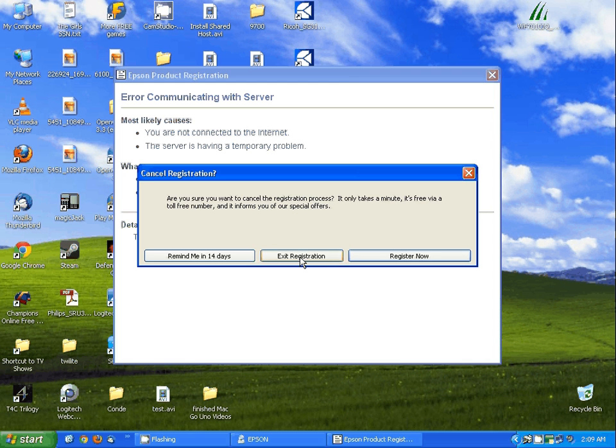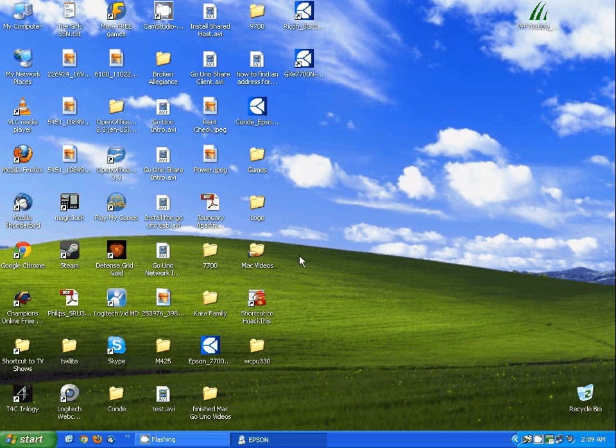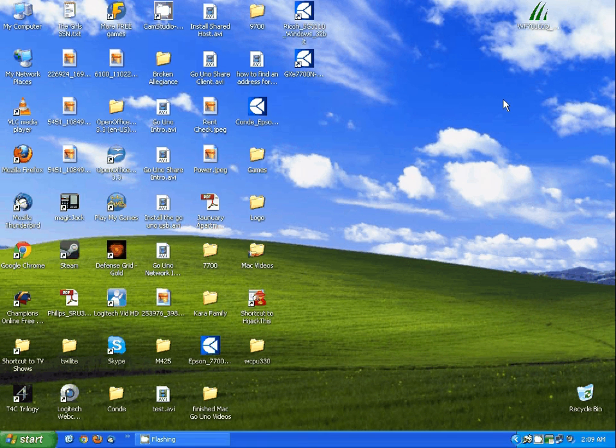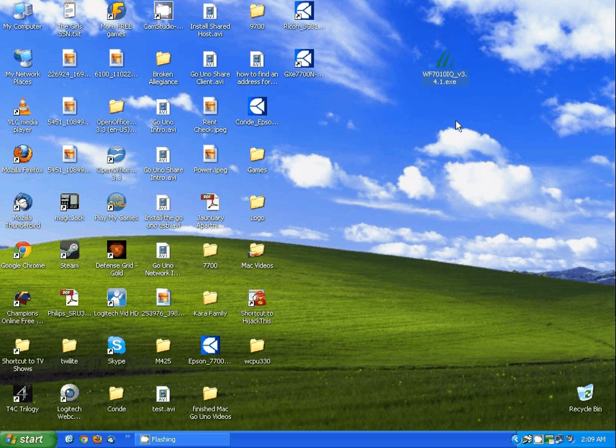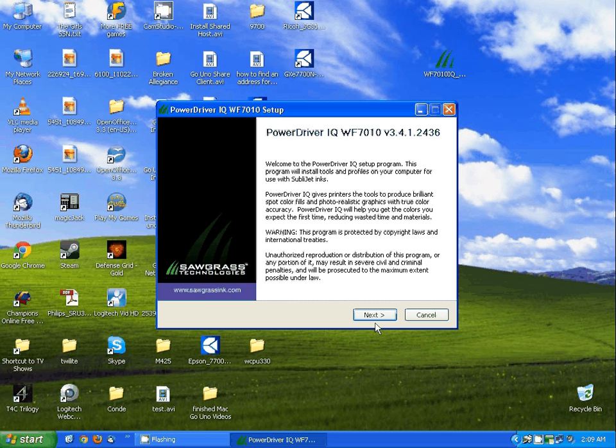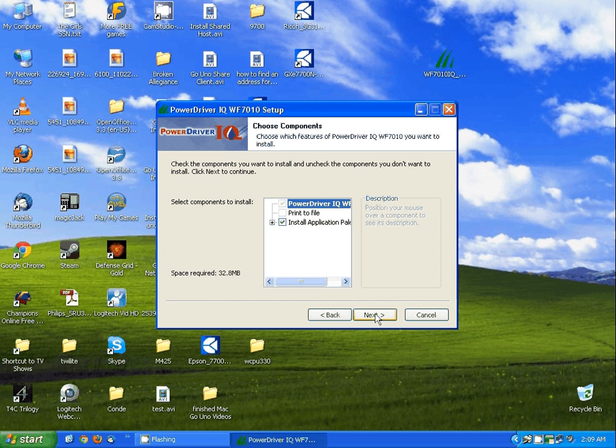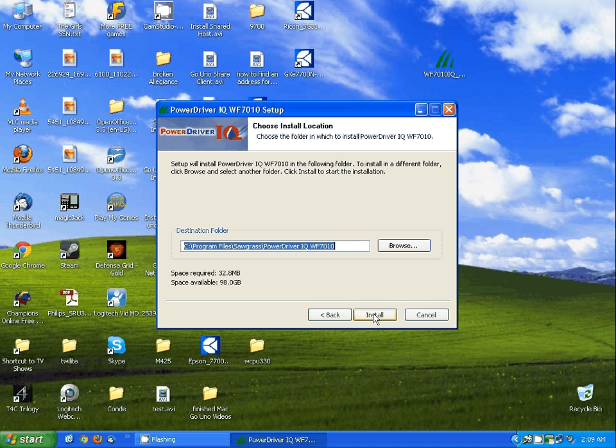So I'm just going to exit the registration. The next thing you need to do is install the power driver. Power driver can be downloaded from Sawgrass's website. We're going to run the power driver, click next, I agree, next, and install.